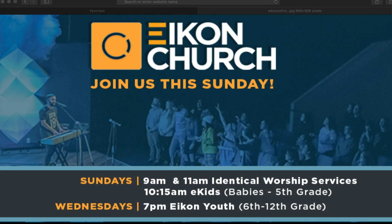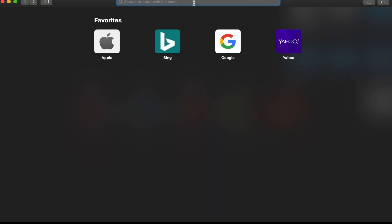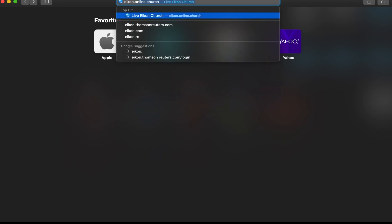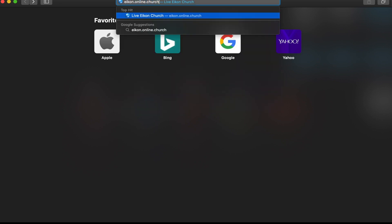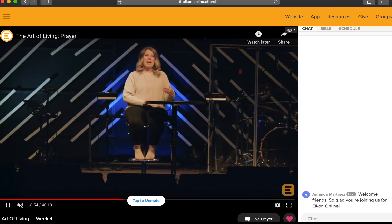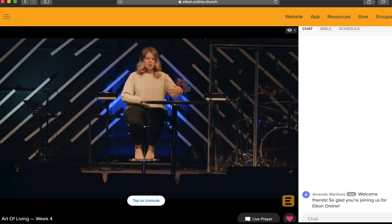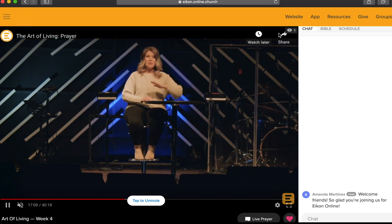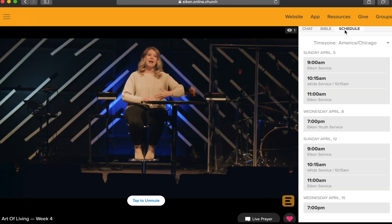We're so excited that you're jumping in with Icon Online. Here are some ways that will help you get the most out of this interactive experience. You'll want to start by making sure that your web browser is open to icon.online.church — this is the church online platform we're using for our streaming services. If you're navigating to this site outside of a live service time and want to know when the next service is happening, you can click the schedule panel.